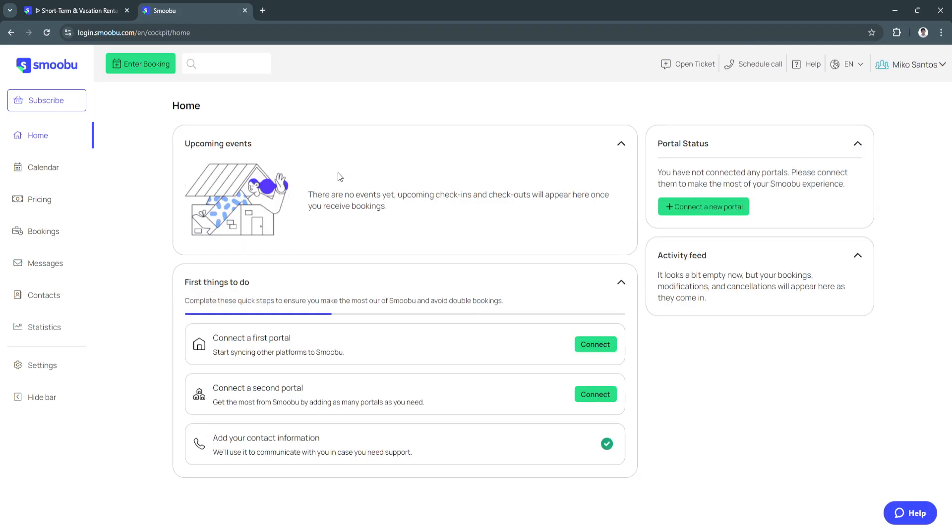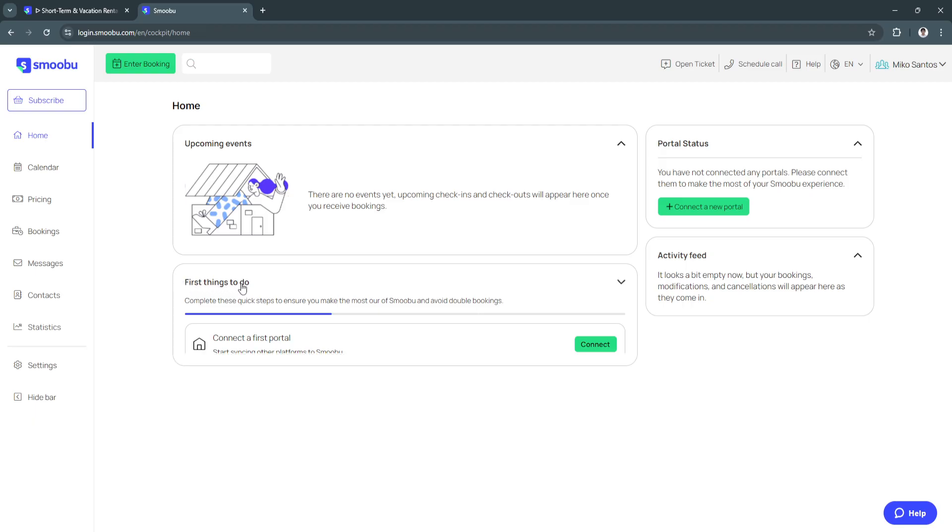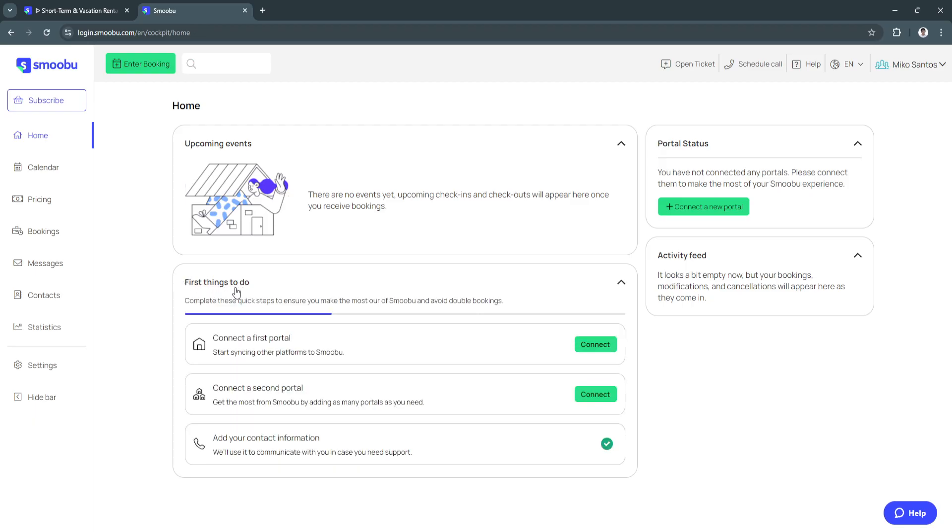Now this is what the home page will look like. When you just created an account you will see a section right here that says first things to do. Simply complete these quick steps first to ensure you make the most of Smoobu and avoid double bookings.